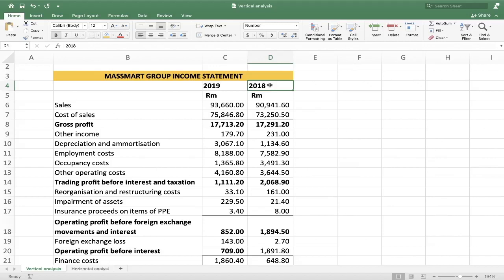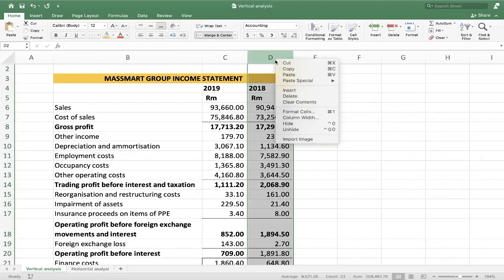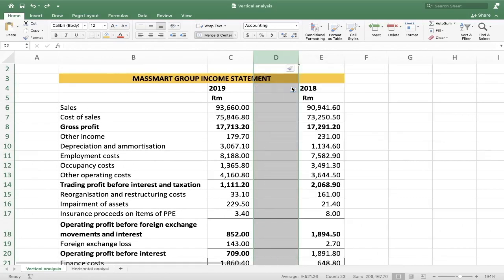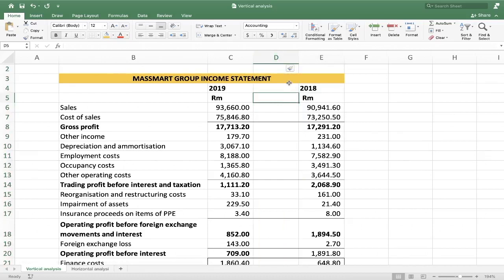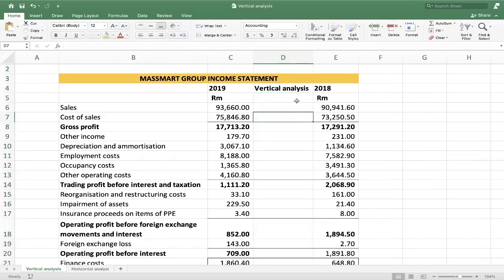The first thing I like doing is to insert another column between the two years. I'm going to click on column D where 2018 is, right-click and press Insert, and then you have another blank column. I'm going to call it 'Vertical Analysis' and I'll do the vertical analysis for 2019 here, then copy what I've done for 2019 and do the same for 2018.